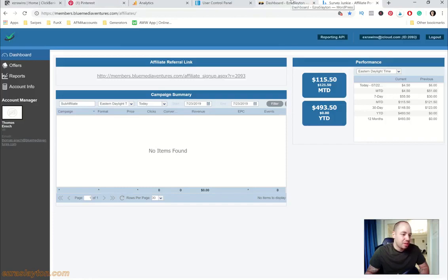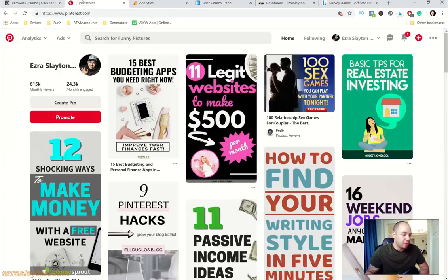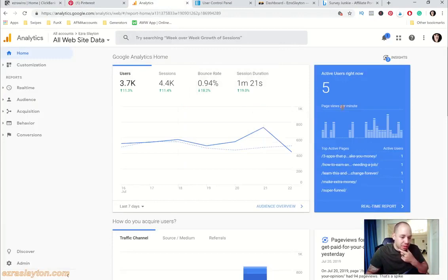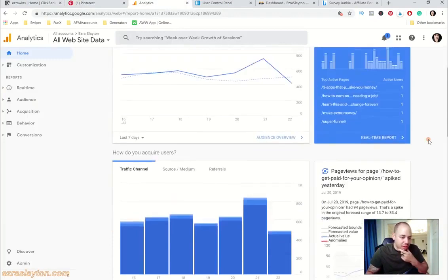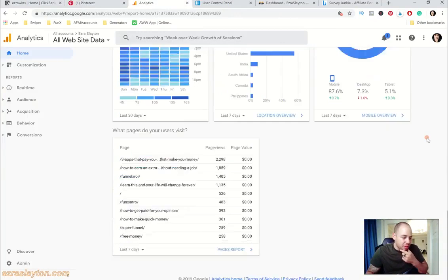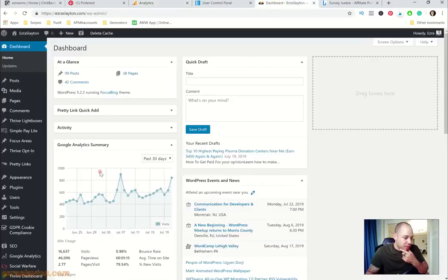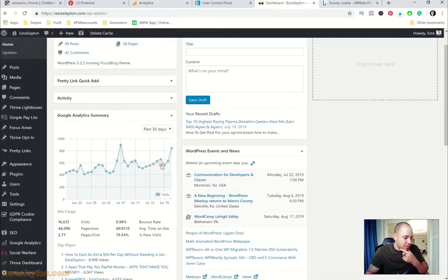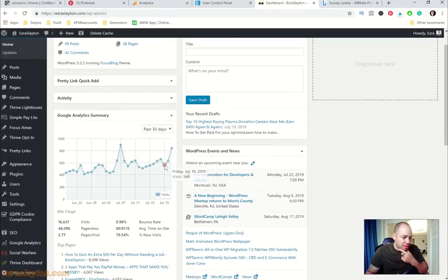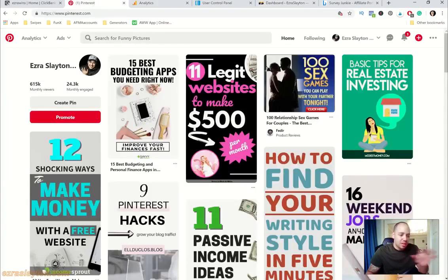Alright, so this is the income for today. On Clickbank we've got the 58 bucks right there. The way I'm getting this traffic, let me go to my analytics real quick. The way I'm getting this traffic, let me go down the past seven days, about 2,000.